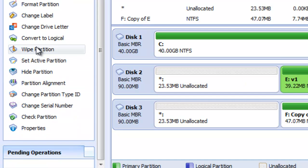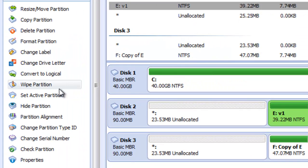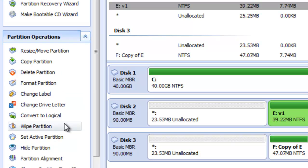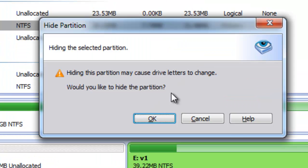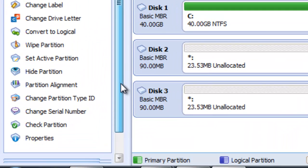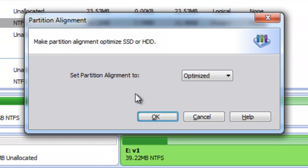A great feature of Partition Assistant is the Wipe Partition option. By using this feature we ensure that no one can recover data on our partition — this way we securely delete data. We can also set the active partition; the partition marked as active is used to boot our computer. We can also hide our partition, which will basically remove its drive letter so the partition won't be visible in Windows Explorer. There is also a partition alignment option used to optimize SSDs.